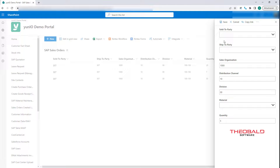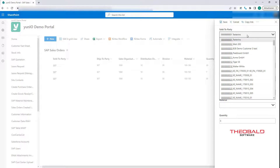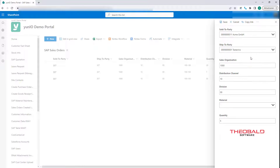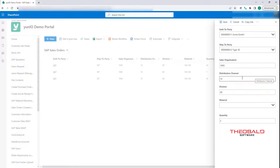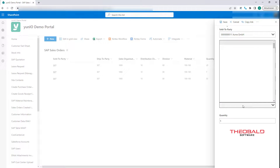Applications are possible for a variety of scenarios. A SharePoint Online list can be a step in a Power Automate workflow with a task to pass data into the SAP system, such as shown here for a sales order creation.